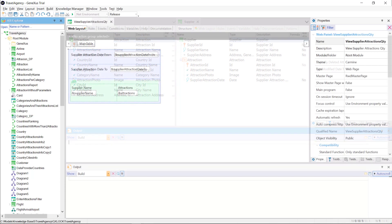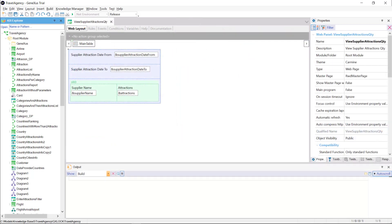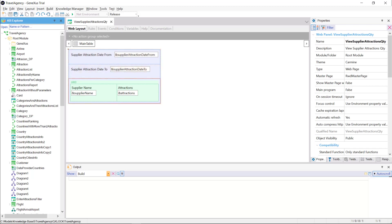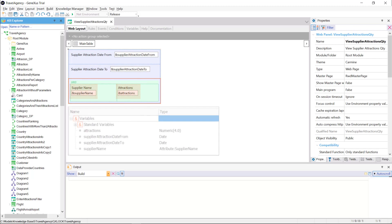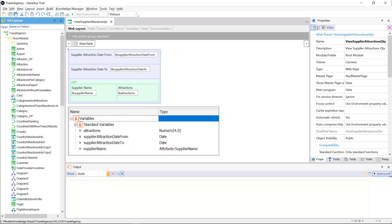Suppose we have the following web panel. In the fixed part, it has two variables of the date type, supplier attraction date from and supplier attraction date to. We also have a grid with two variables inside it, supplier name and attractions. The first one is based on the supplier name attribute belonging to the supplier table, and the other is of the numeric type.